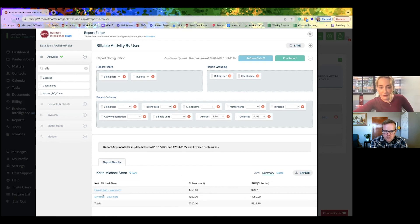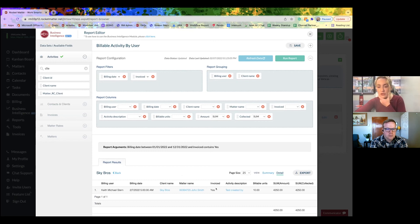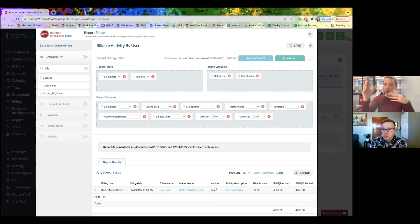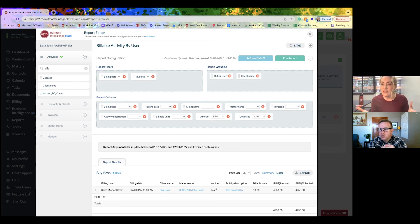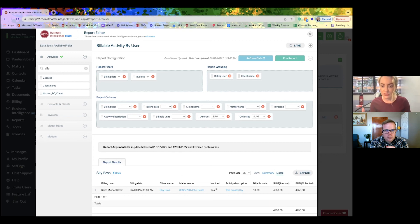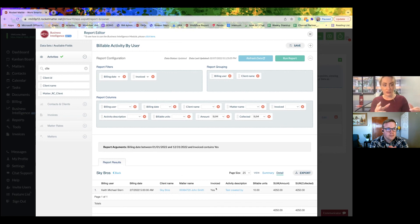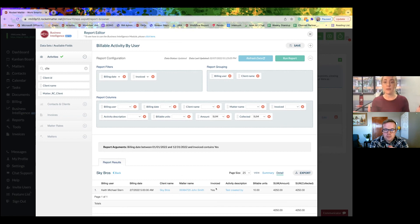And then I can drill in even further and it'll actually show me the activity. So every law firm has completely different operations and administrations. This allows the firm to take something that's very simple, the billable activity by user report.